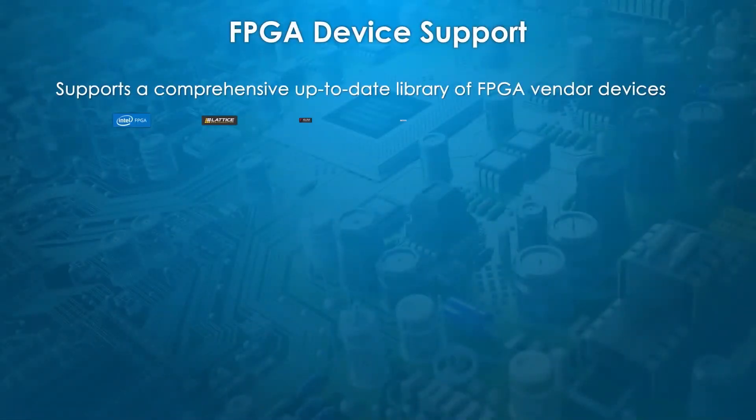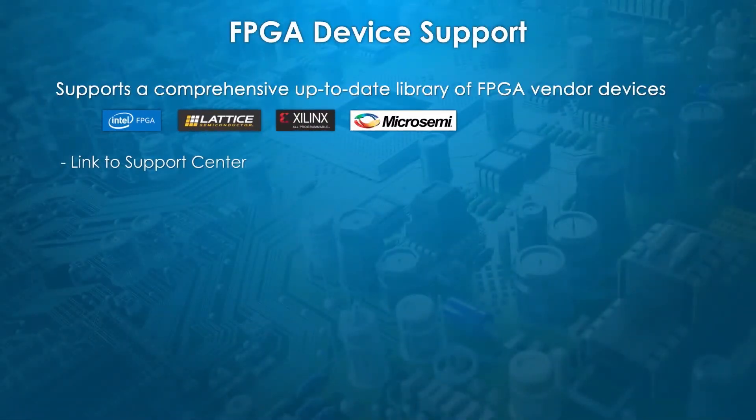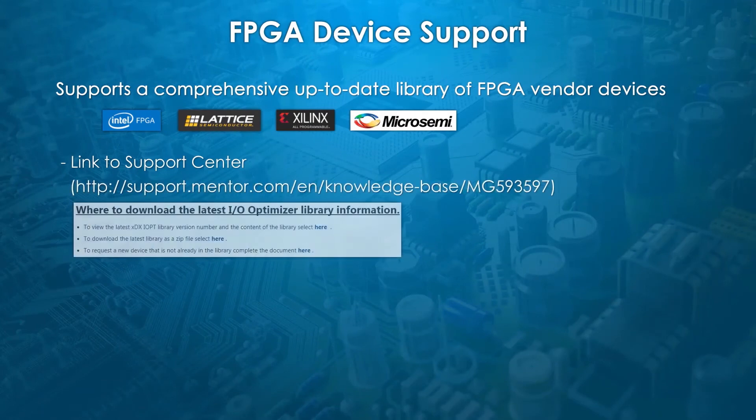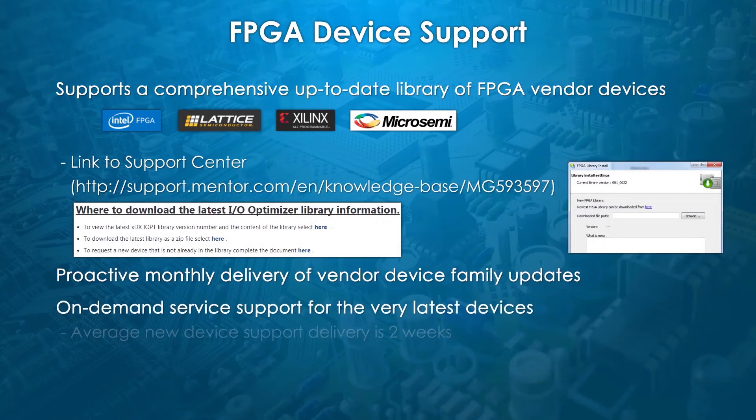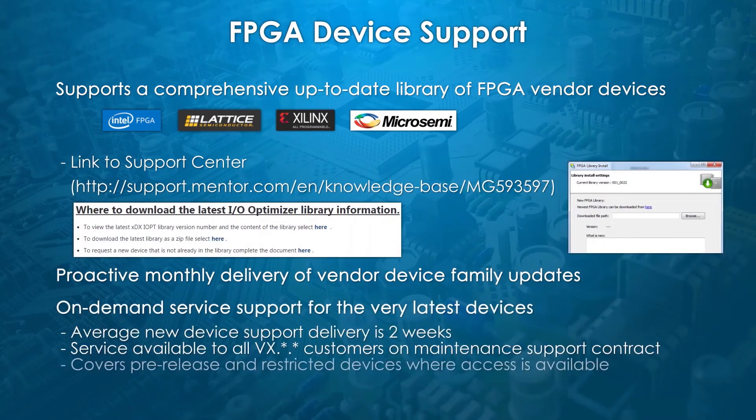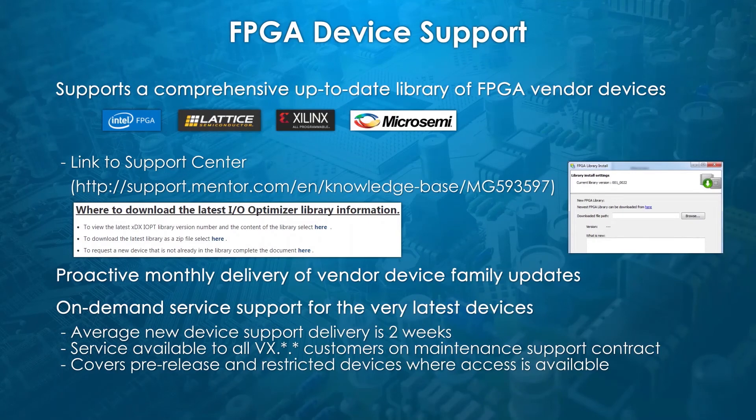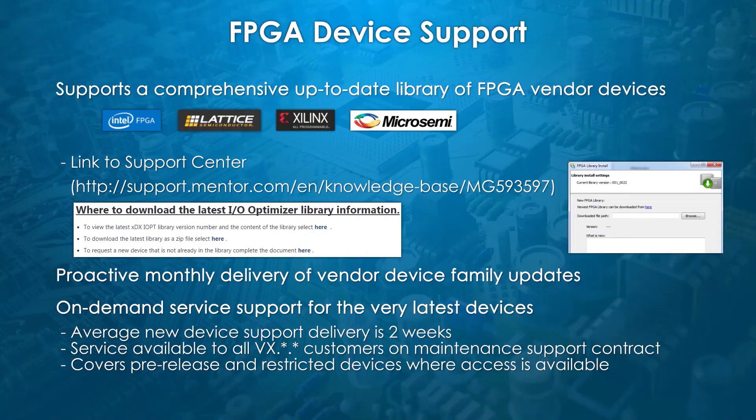All major FPGA vendors are supported: Intel FPGA, formerly Altera, Xilinx, Microsemi, and Lattice. Libraries are updated regularly and can be live updated from within the application.